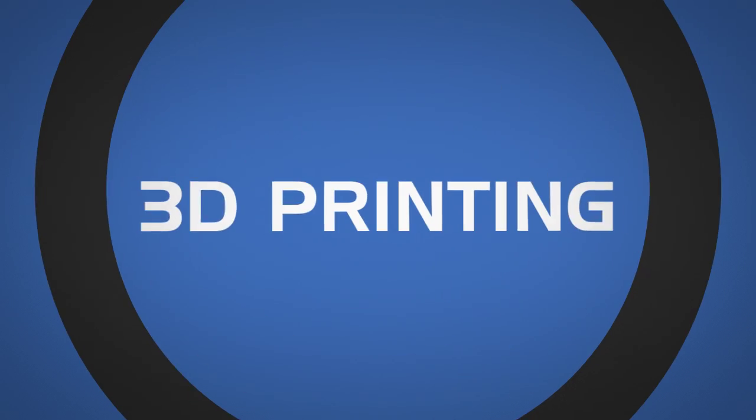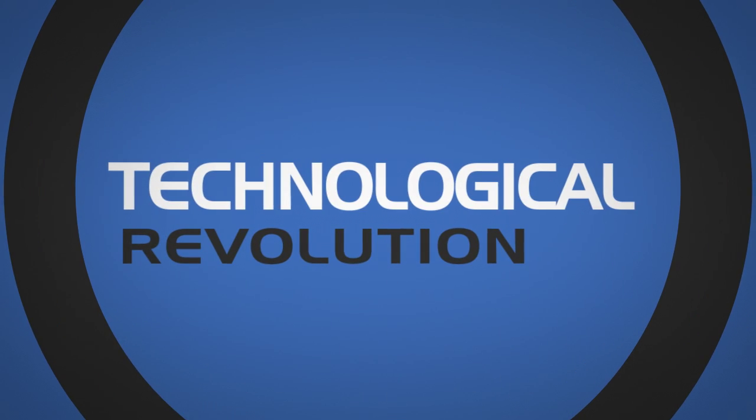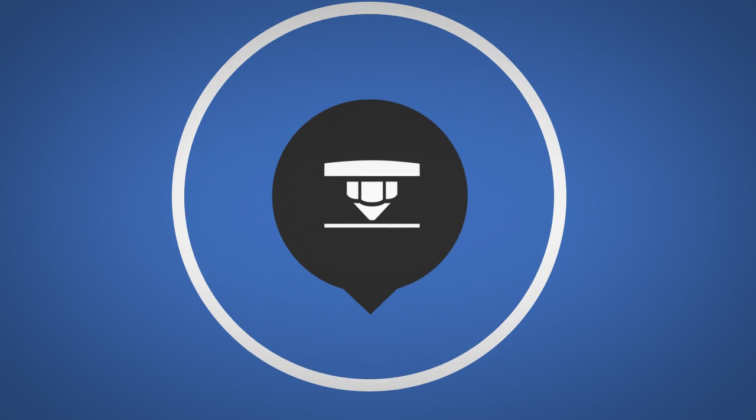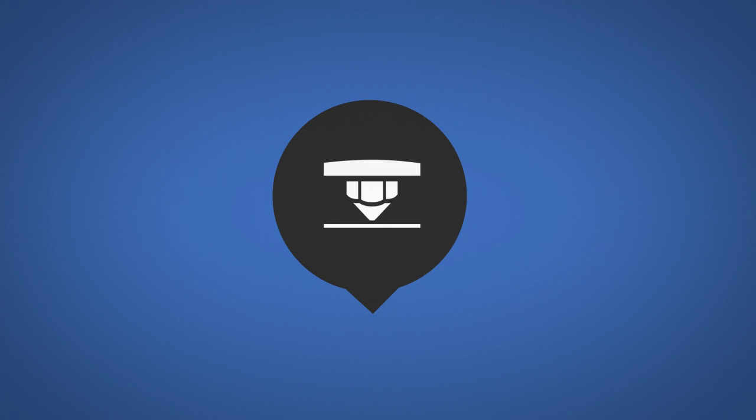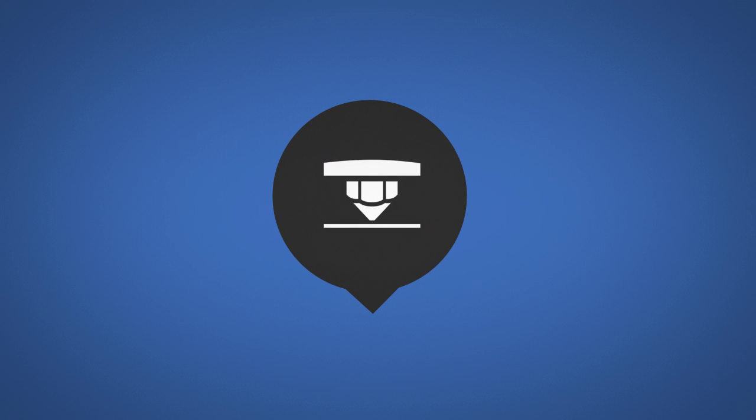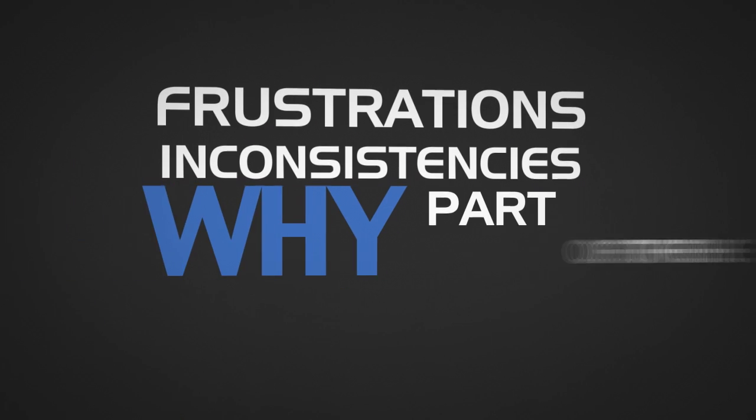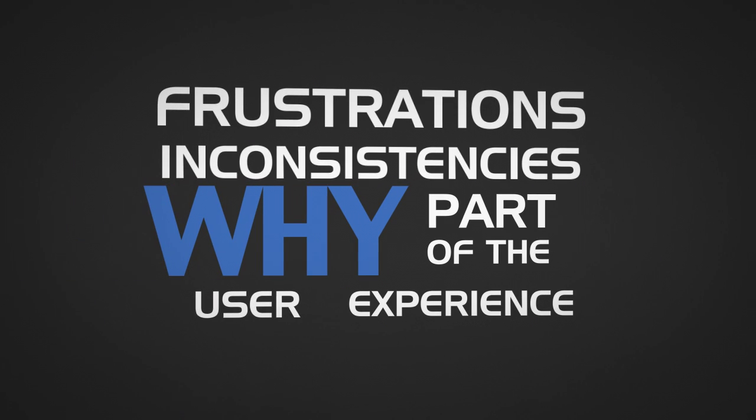It's exciting times in the world of 3D printing. This technological revolution is growing at an exponential rate. And if you're one of the many members of this creative community, then you're no stranger to the all-too-common frustrations that are considered part of the experience.